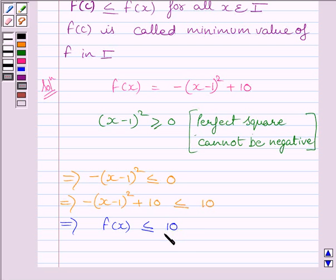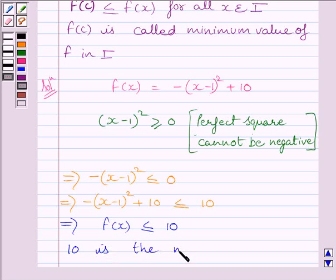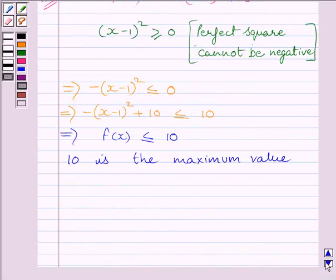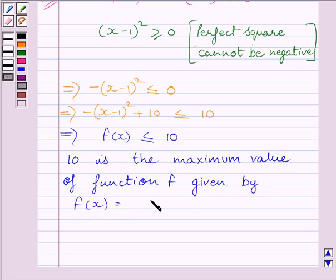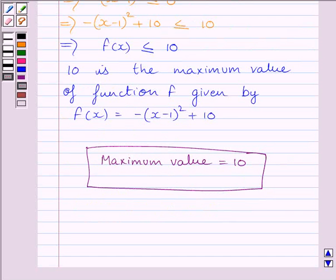Clearly, f(c) = 10 and it is greater than or equal to f(x), so 10 is the maximum value of the function f given by f(x) = -(x-1)² + 10. Therefore, our required answer is: the maximum value of the function f is 10.